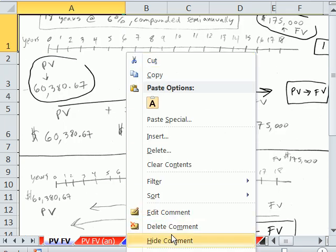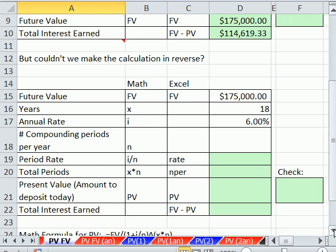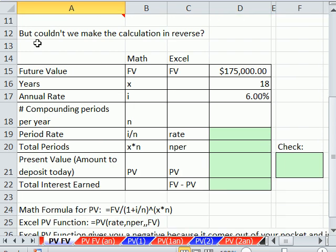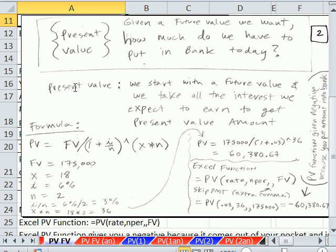Here's the definition we'll use in this book for present value — in a finance class you get a slightly different definition. We're going to say: present value, given a future value we want, how much do we need to put in the bank today? For a lump sum calculation like this, meaning we know what we want in the future, this is a pretty good definition of present value. I know I need $175,000 — what do I got to put in the bank today? Present value.